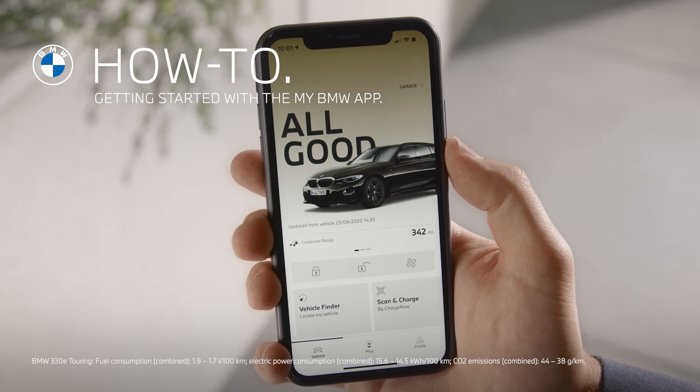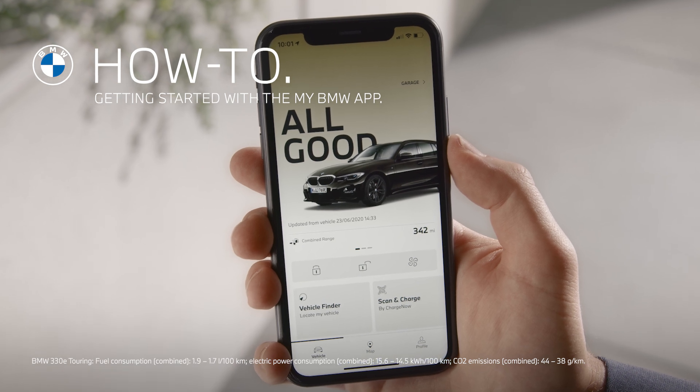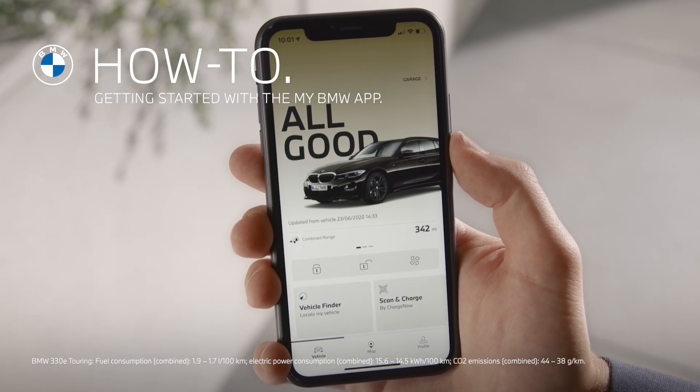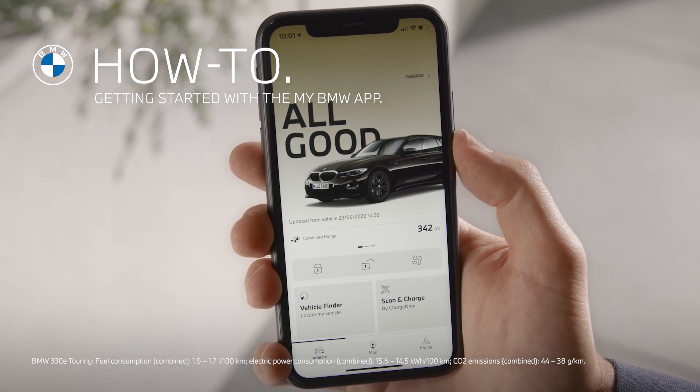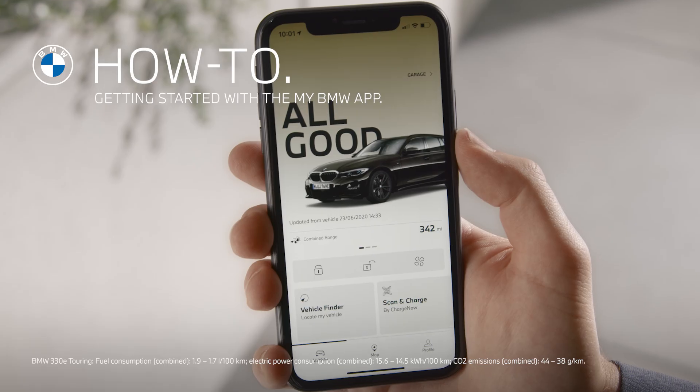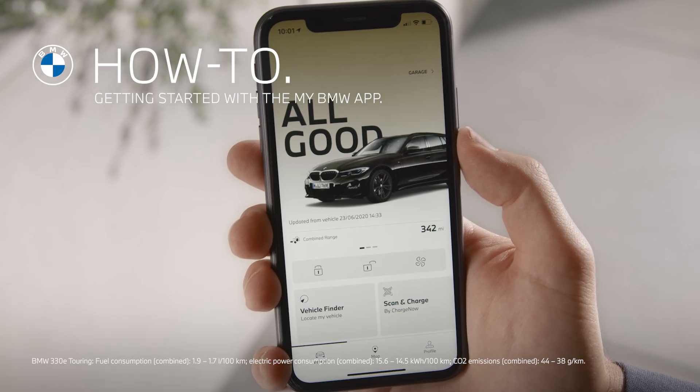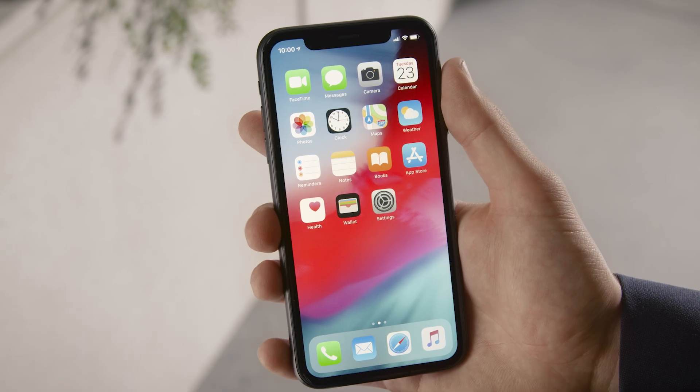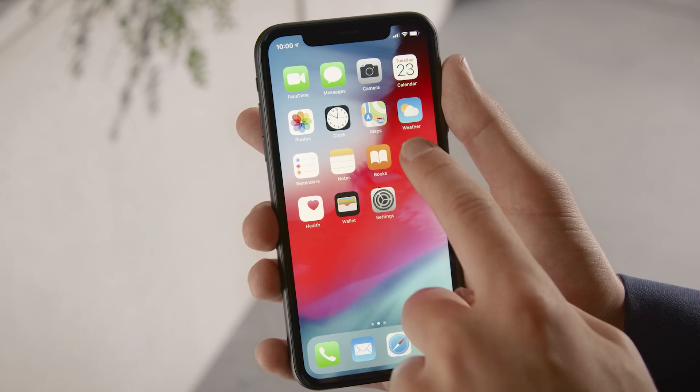The My BMW app allows you to interact with your BMW and it comes in an all-new design. You can download the My BMW app from Apple's App Store or Google's Play Store.